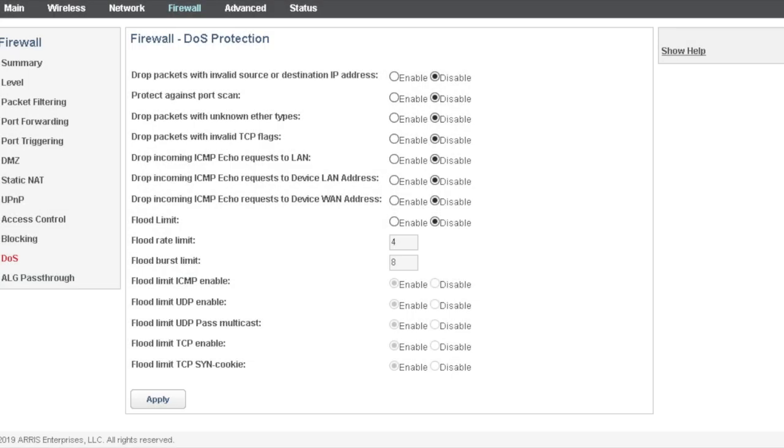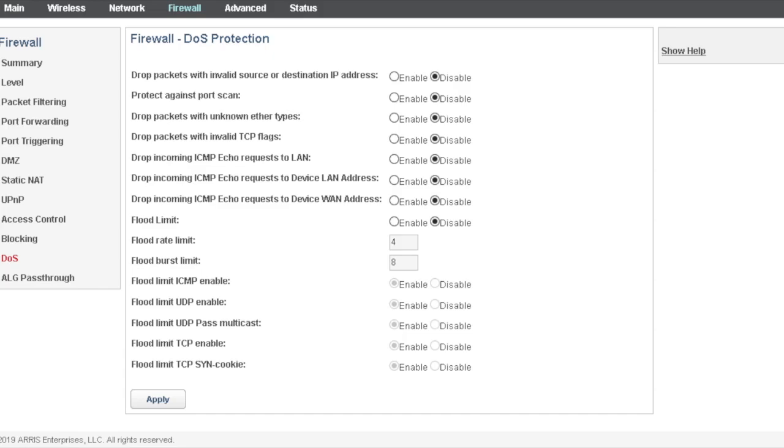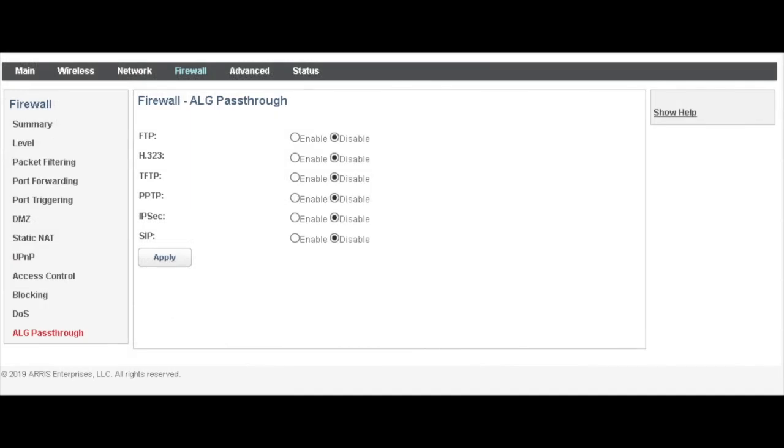Firewall DoS protection is still the same configuration. You just disable them all, then apply. Some of the configuration changed from the last AT&T Arris model, but we just disable all the firewall DoS protection because you're going to have a firewall Cisco ASA configuration to set up, so you don't have to worry about this part.